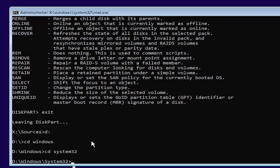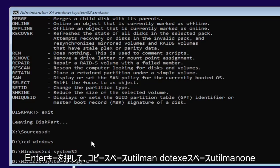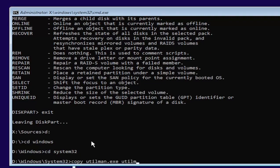Now you want to type in copy, space, U-T-I-L-M-A-N dot E-X-E, space, U-T-I-L-M-A-N one dot E-X-E.